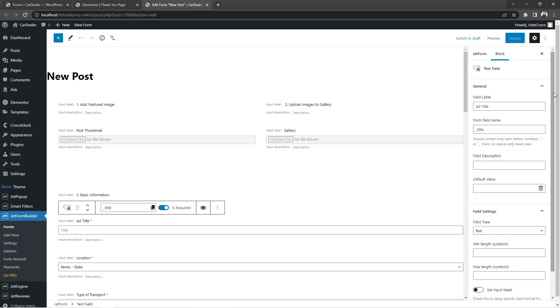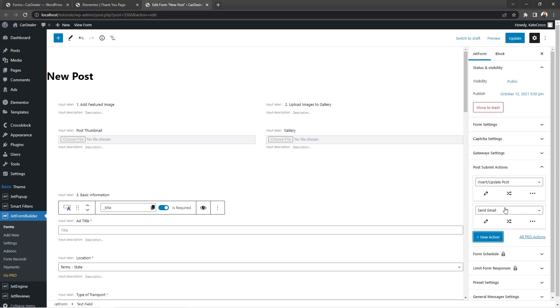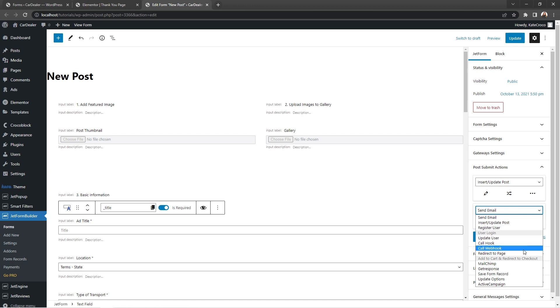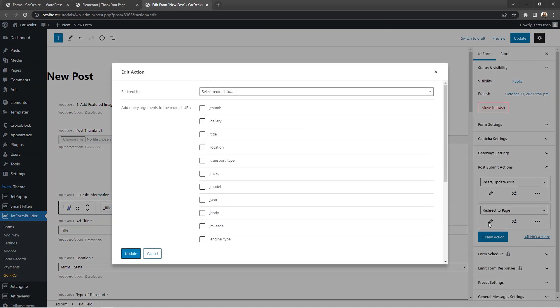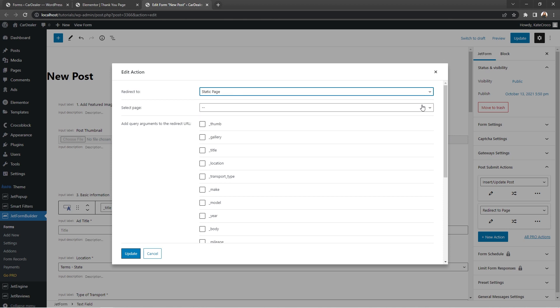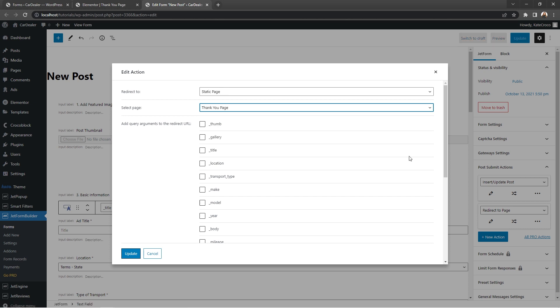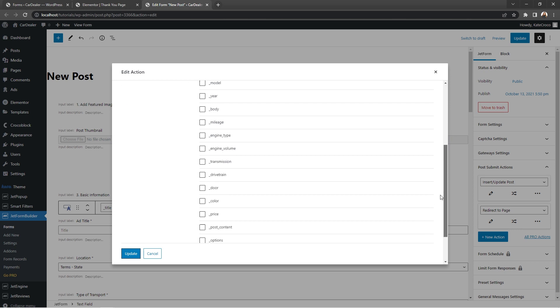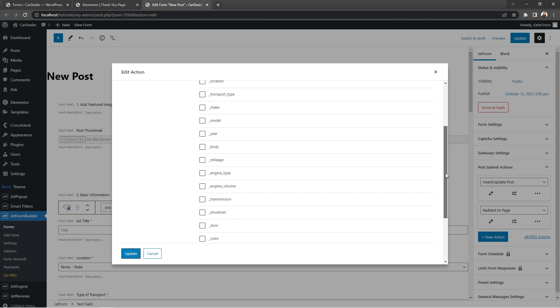What we need to do now is open JetForm Settings tab and add a new post-submit action to the form. Redirect to page. Okay, now click on the little pencil icon to edit the action and here in the drop-down select static page from the list. Next, select thank you page.